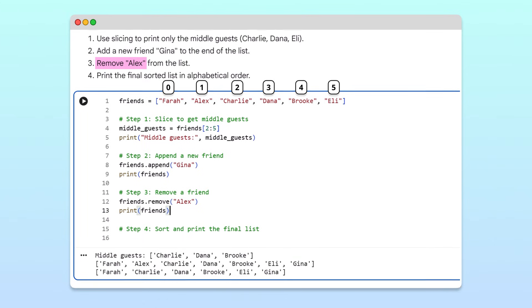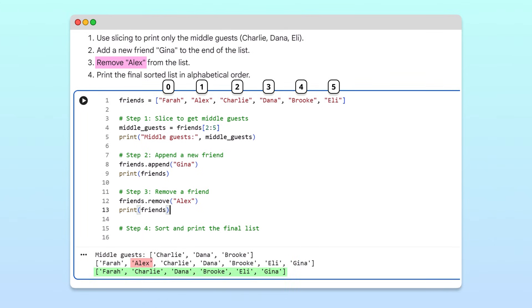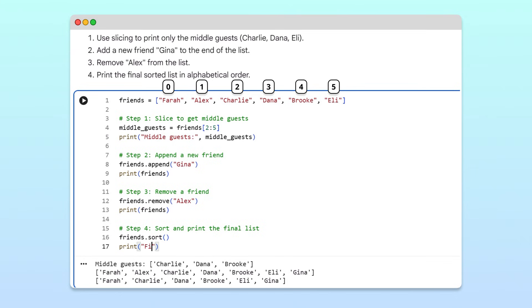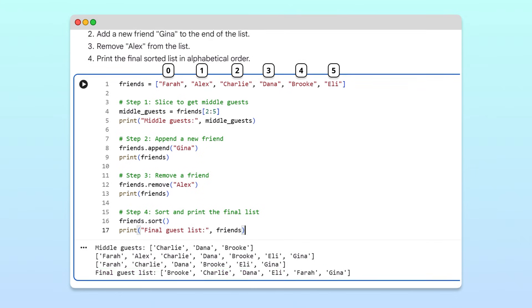Running the cell, we can see that Alex is removed. Finally, to keep the list organized, we'll sort it alphabetically using the sort method. When we print the final guest list, we can see that the updated guest list is now sorted alphabetically.